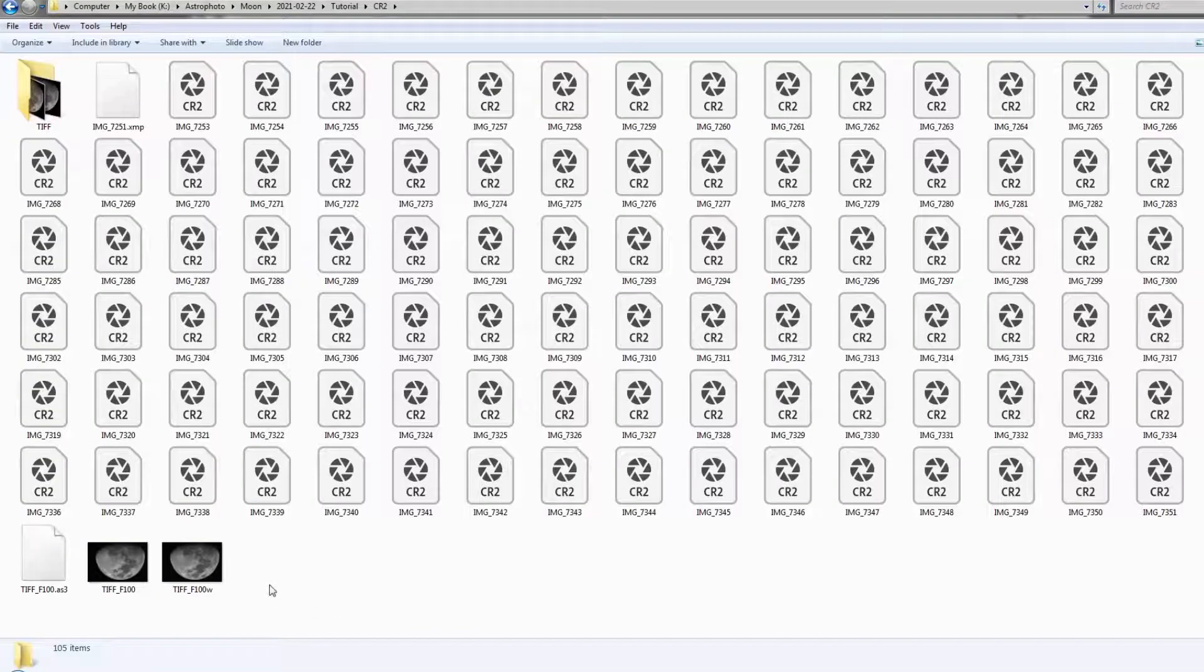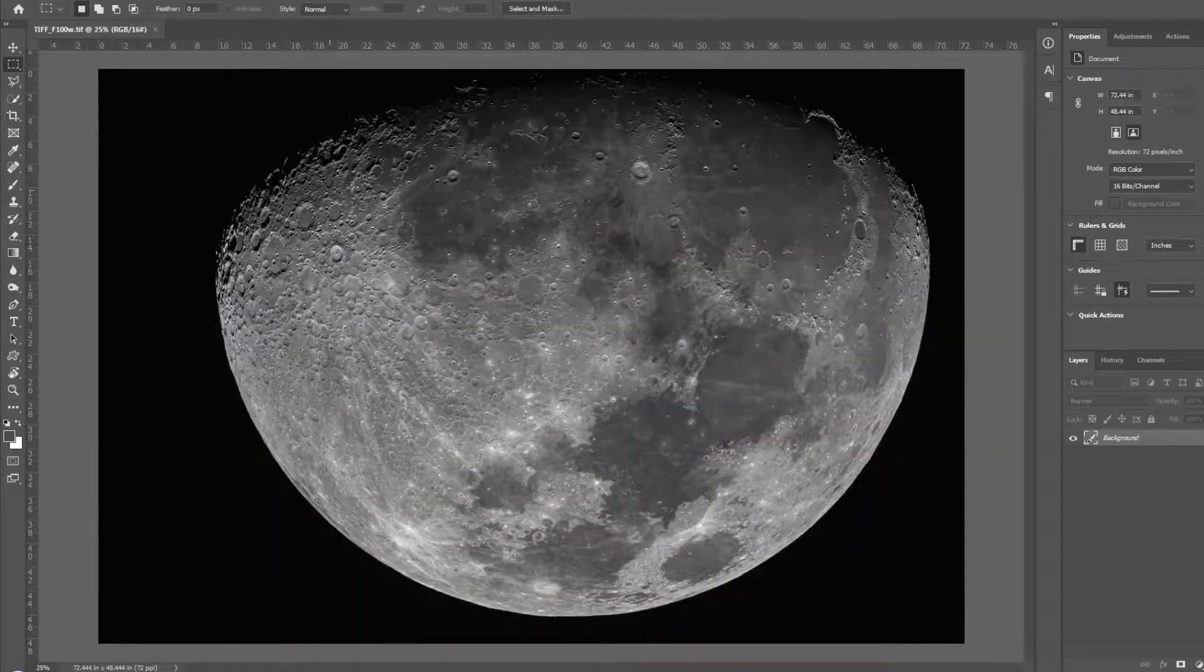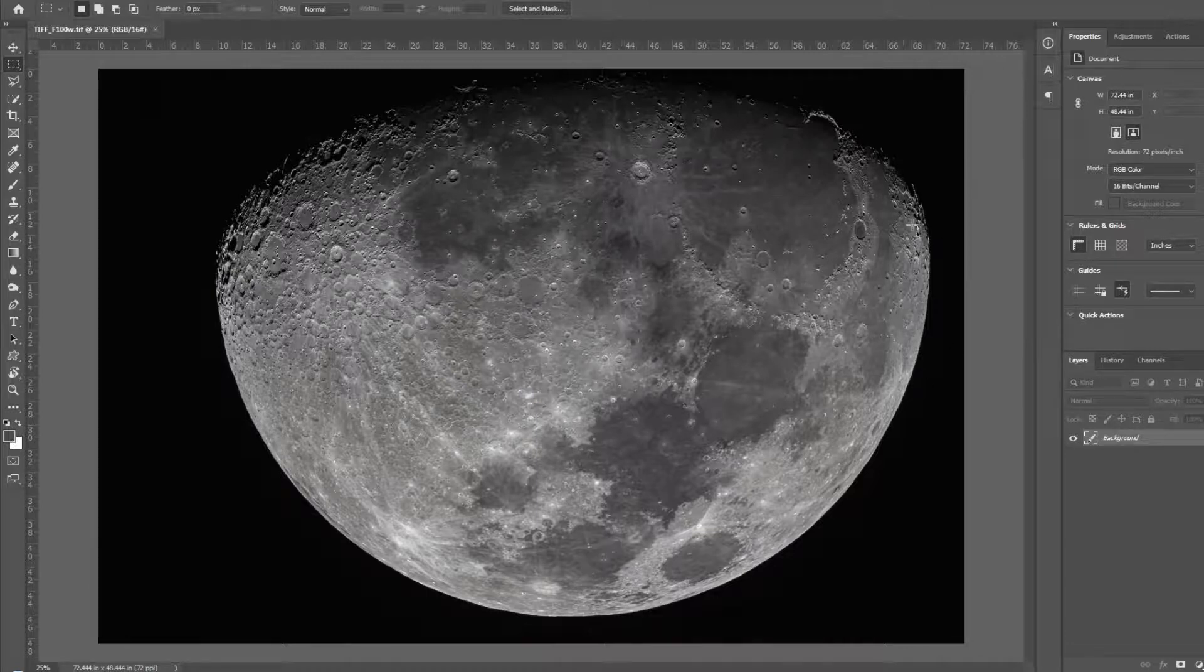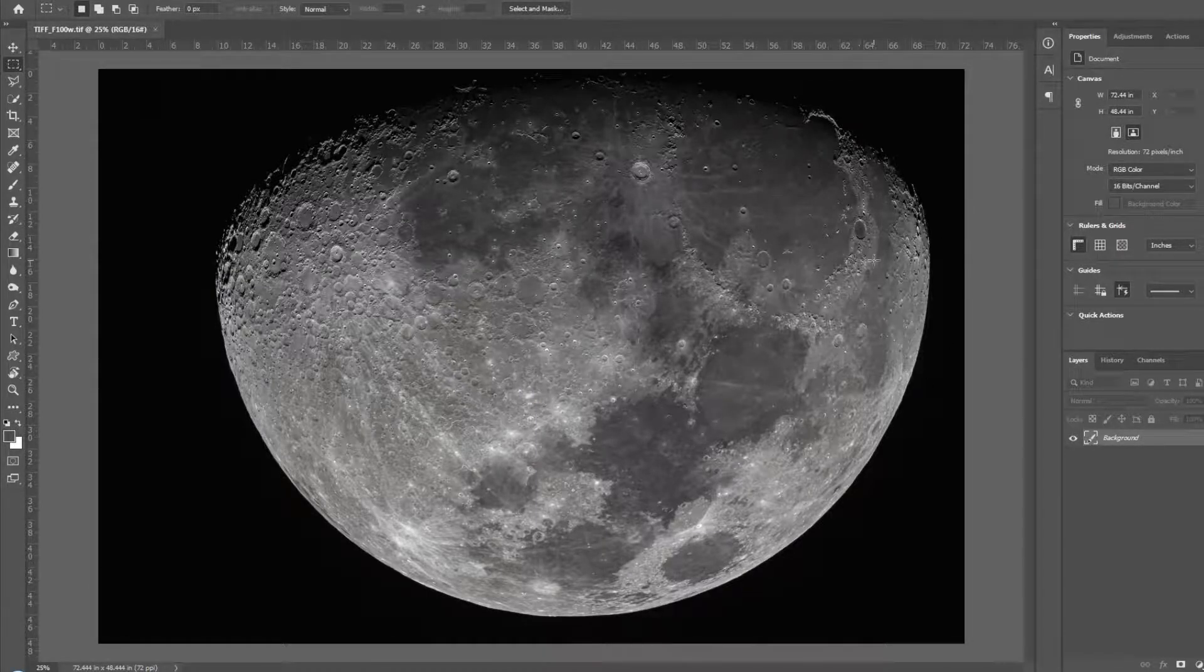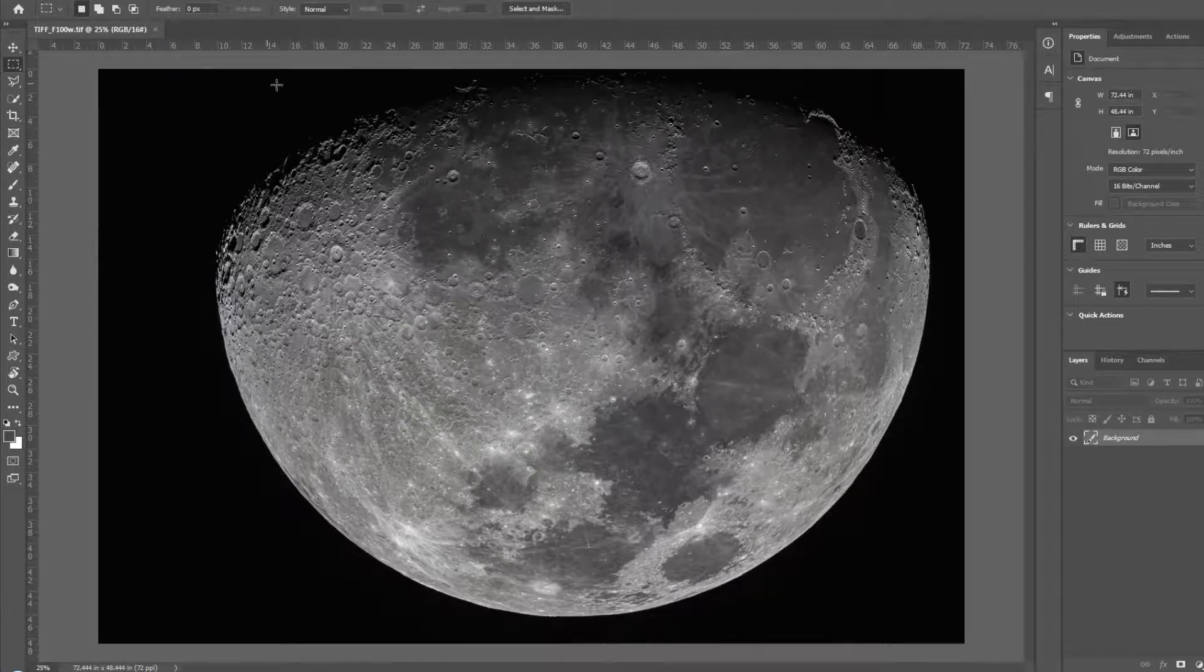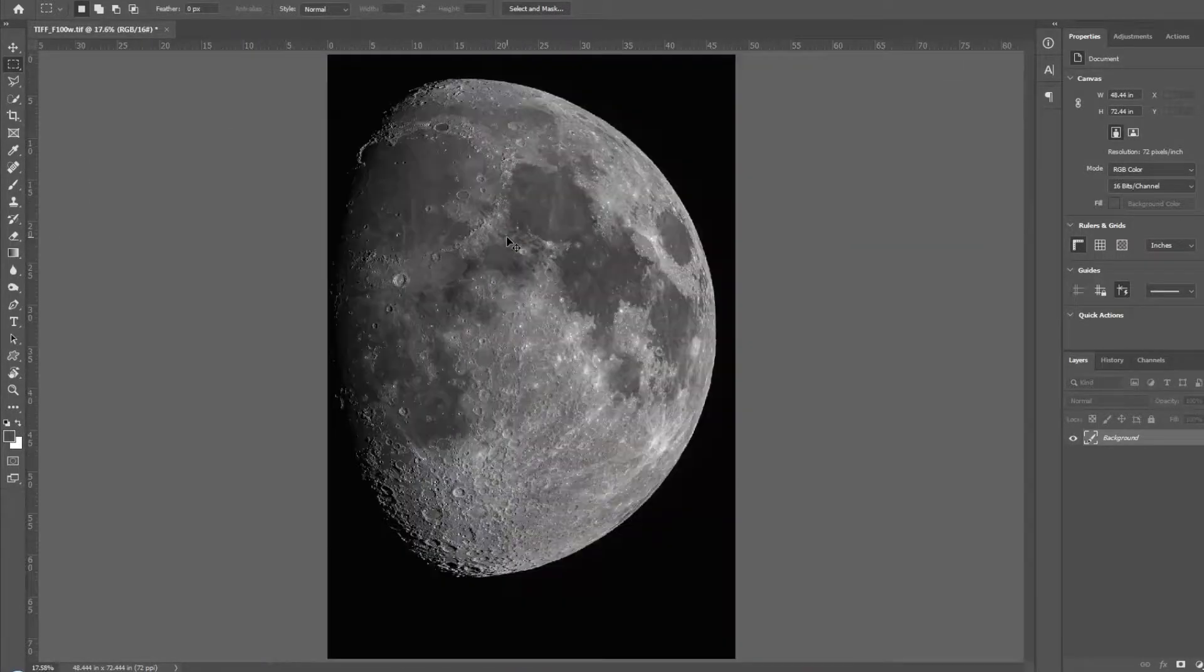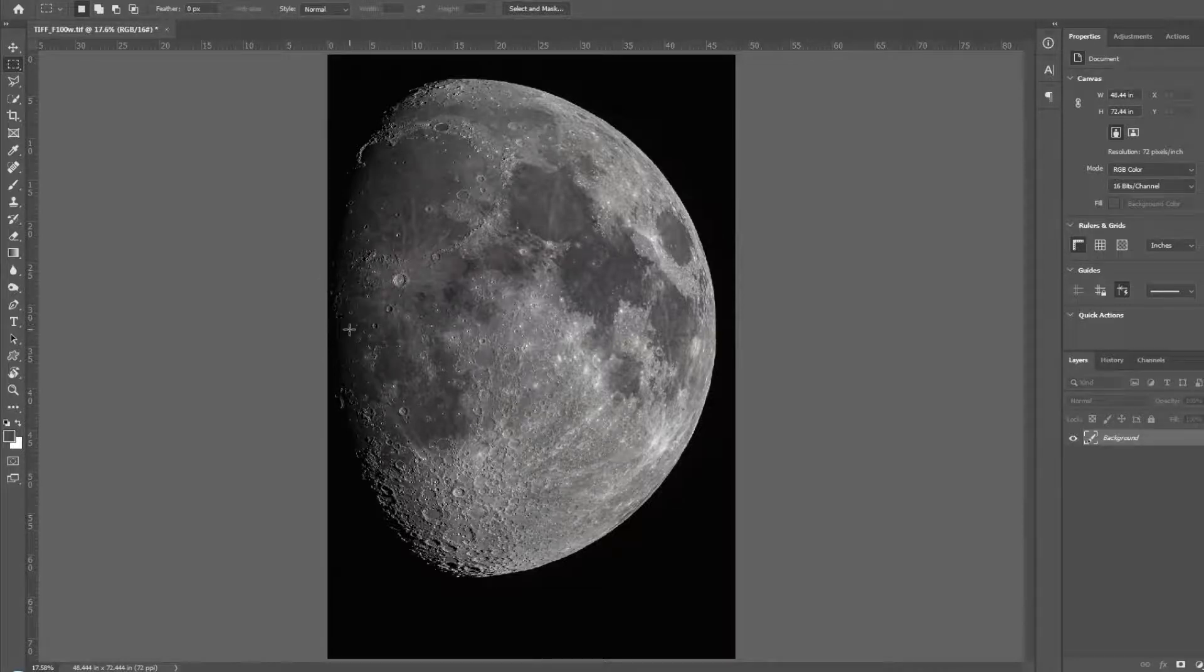So if you are happy with the result, you just do all. Just now we were only applying the setting onto a small area which we call the processing area. When you do all, it is going to apply the sharpening onto the whole image. You can see the progress bar here. So it depends on the image scale. If you are happy with the result after do all, the progress bar is completed 100%, you just save the image with a different name to differentiate between the one before applying sharpening and after sharpening. So after we do the sharpening using Registax, I am going to open this one using Photoshop.